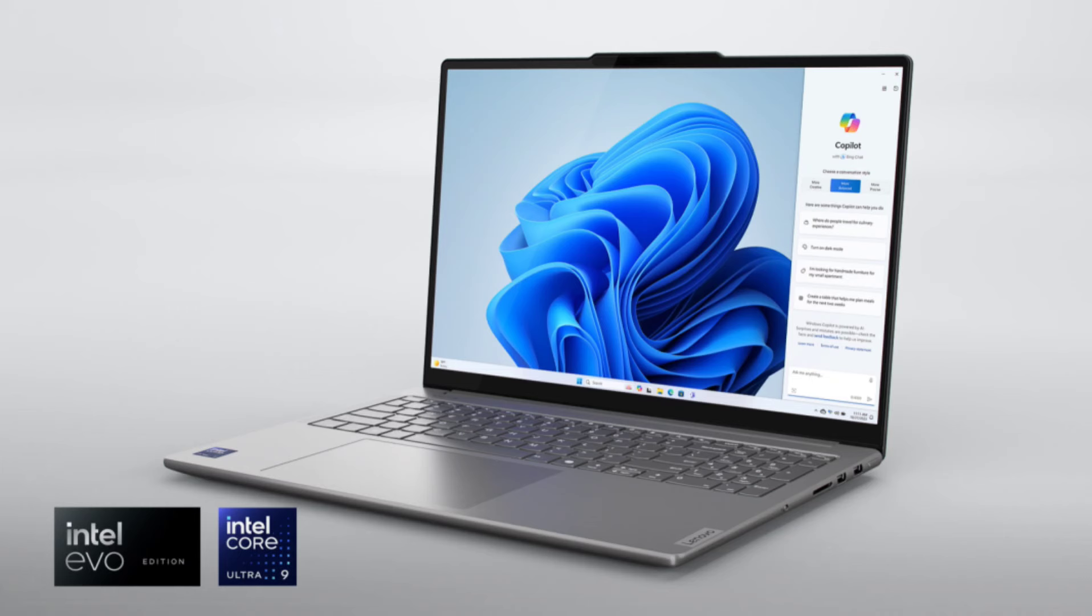This powerhouse comes with plenty of configuration options when it comes to choosing the right amount of system resources. For the CPU, you get to choose between 14th generation Intel Core Ultra 7 and Intel Core Ultra 9, both of which include an integrated neural processing unit and integrated Intel Arc graphics.